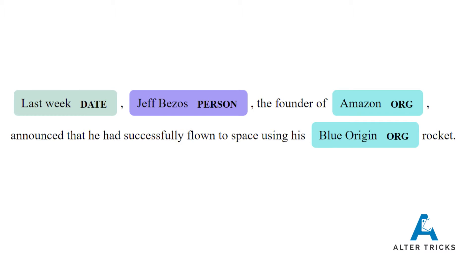You could do some of this with a lookup, so do a find and replace and say if I've mentioned last week append that that's a date field, or look up Jeff Bezos, but then you would need a huge lookup table if you were doing this across a body of text.